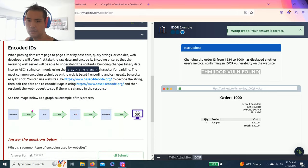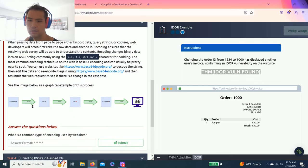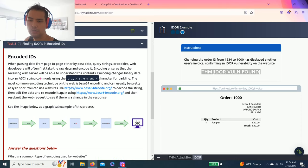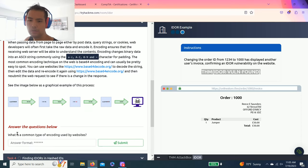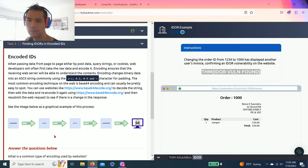Alright, task 3: Finding IDORs in Encoded IDs. As you read through it, the question is what is a common type of encoding used by websites? And as you read, it is base64.